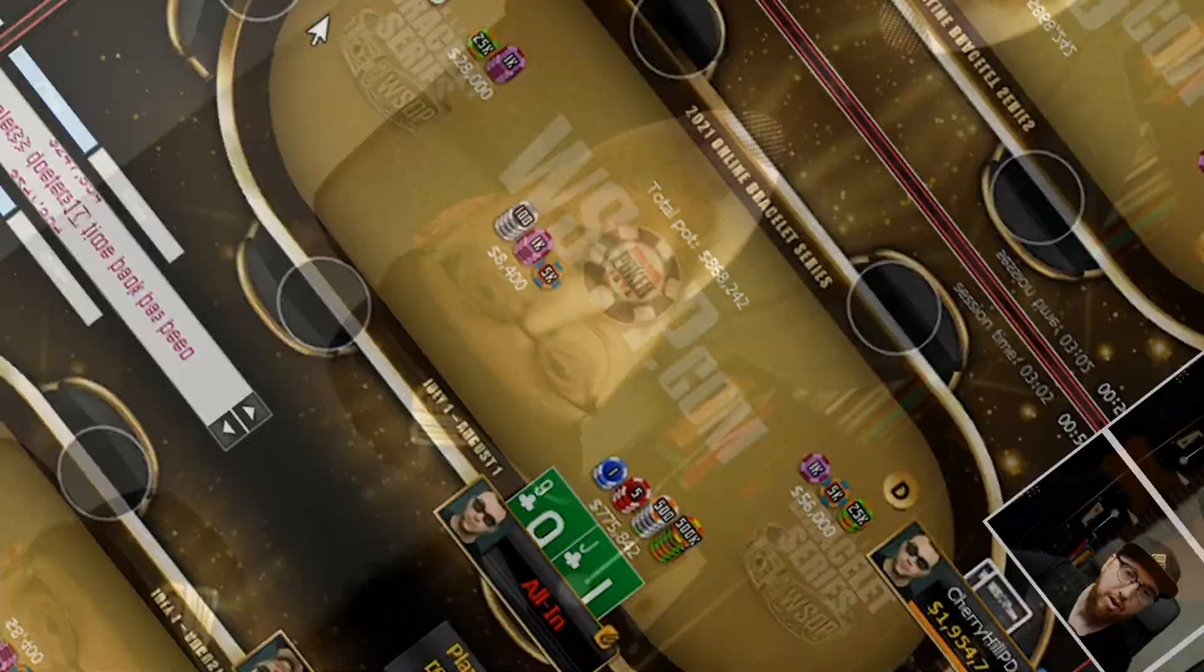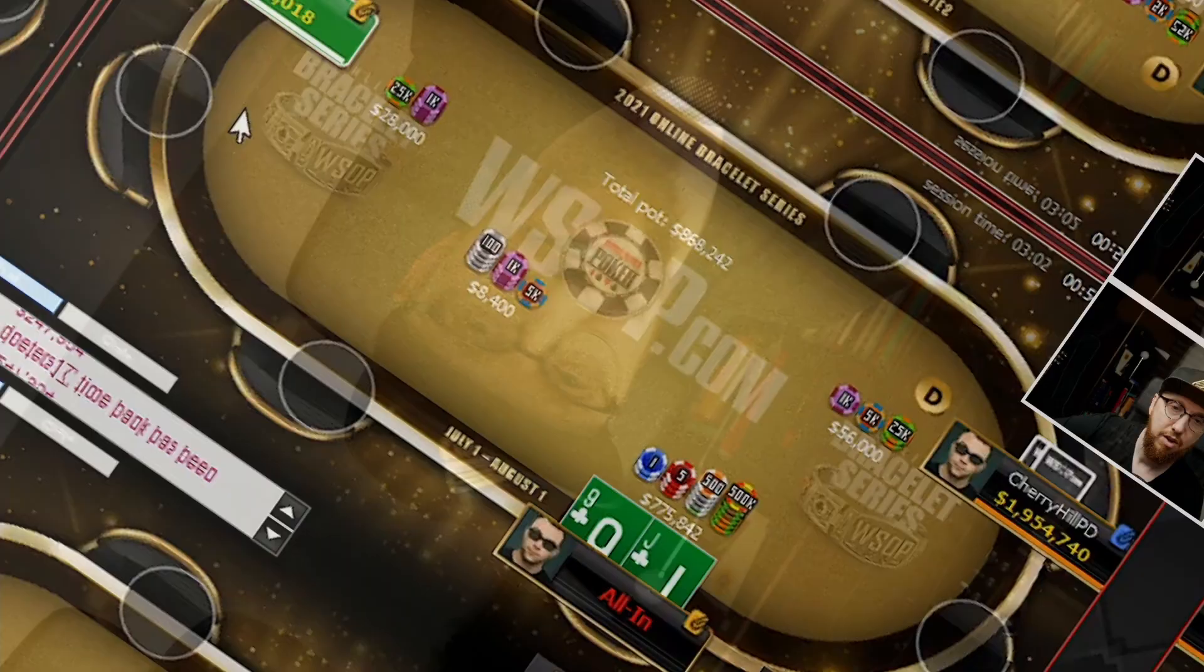Just to round out the video, let's take a look at the result. I did spoil it earlier on, but yeah, let's take a look. So D-Peters does go for the jam. Ryan LaPlante's going to call or get it in with Pocket Kings as well. Flop's top set.